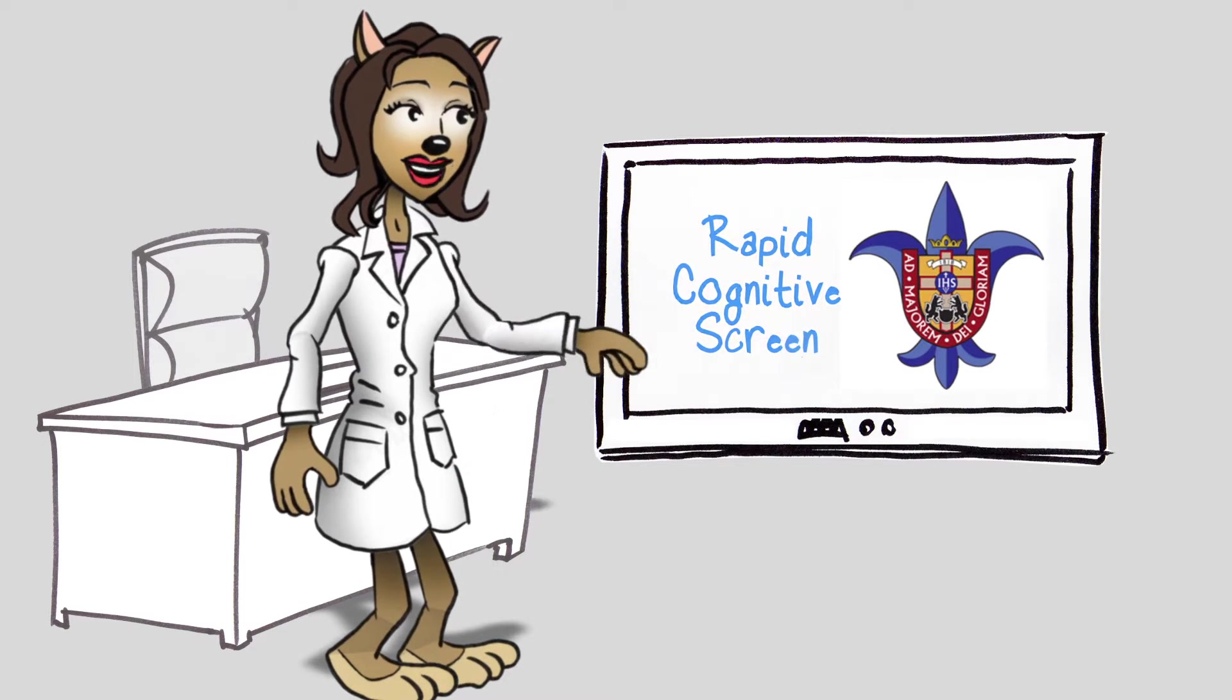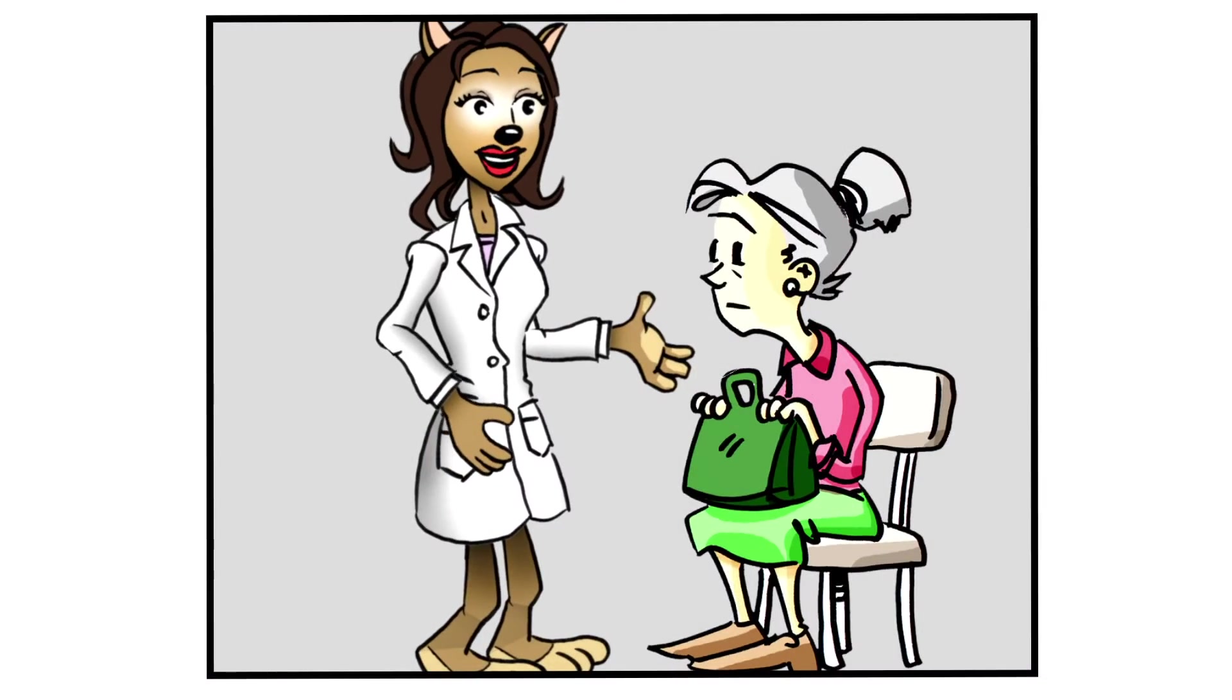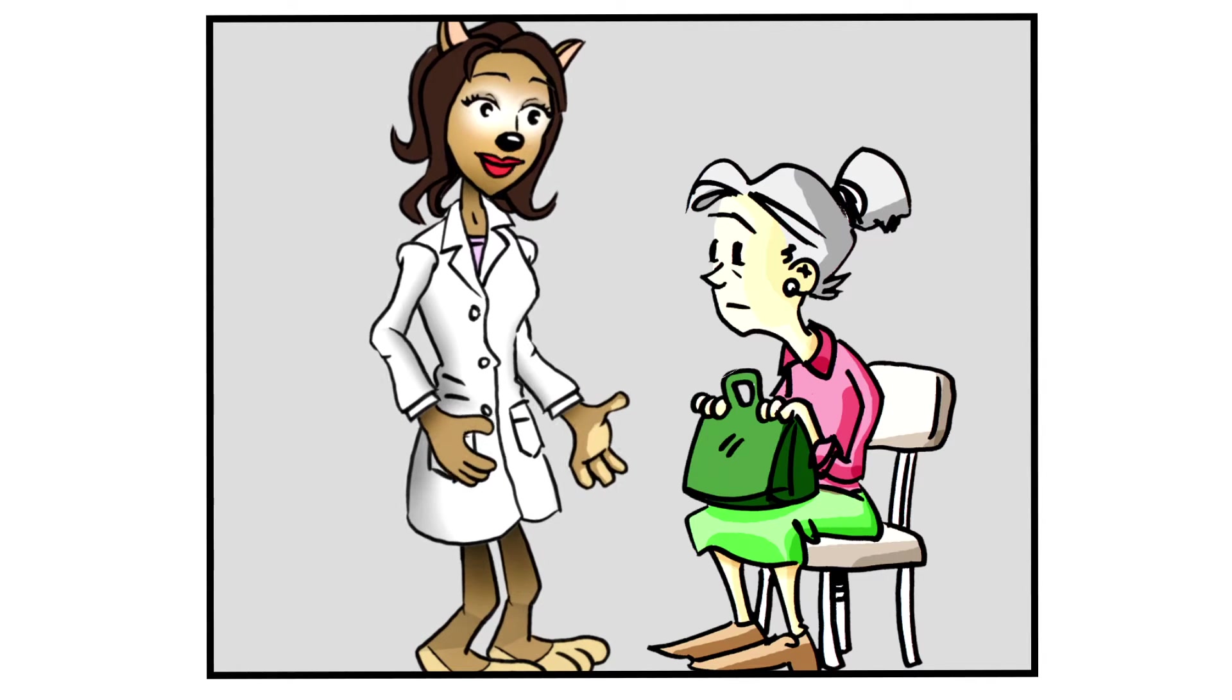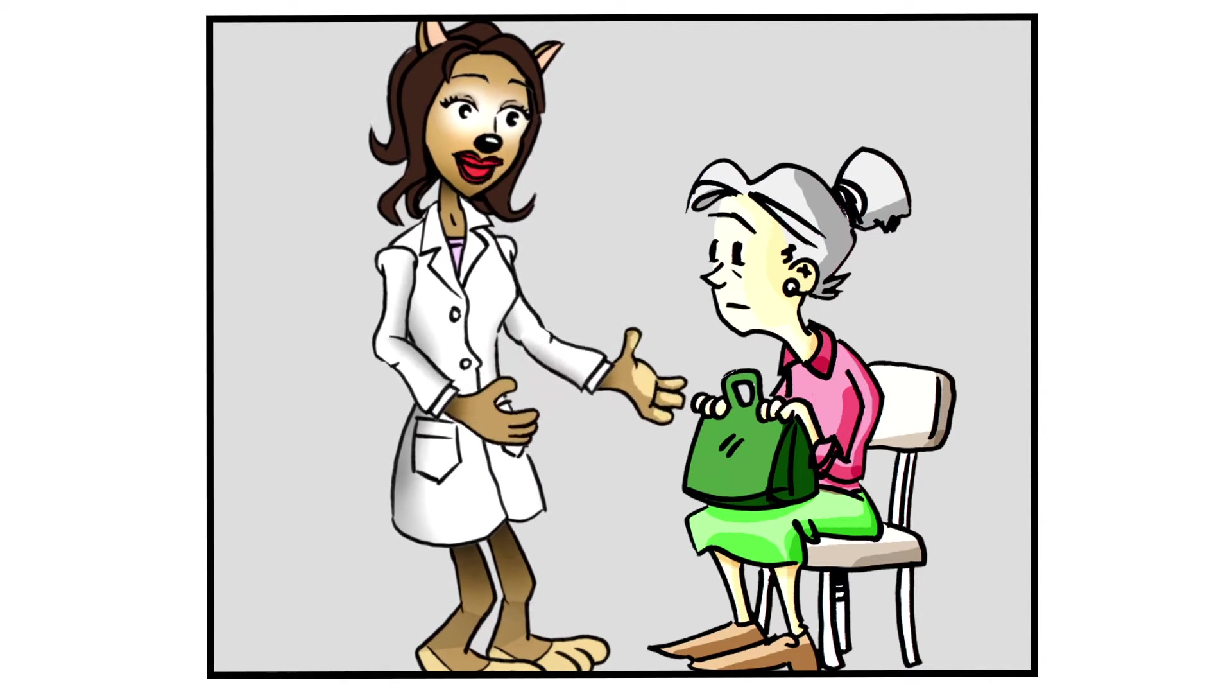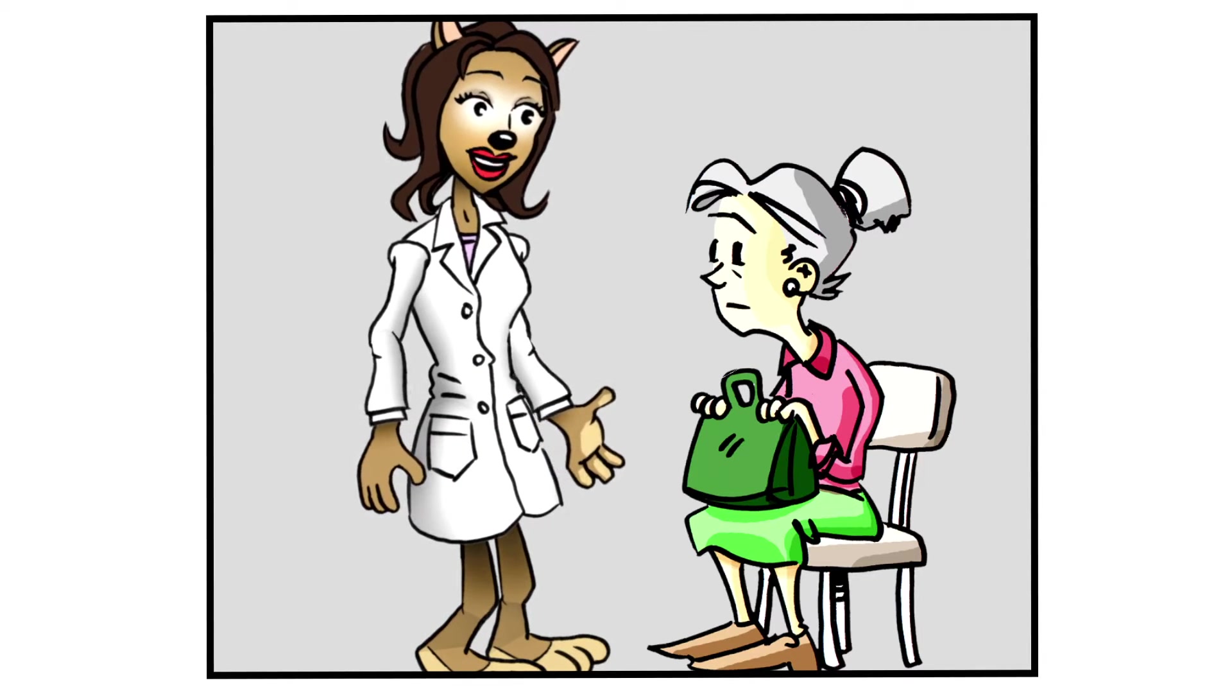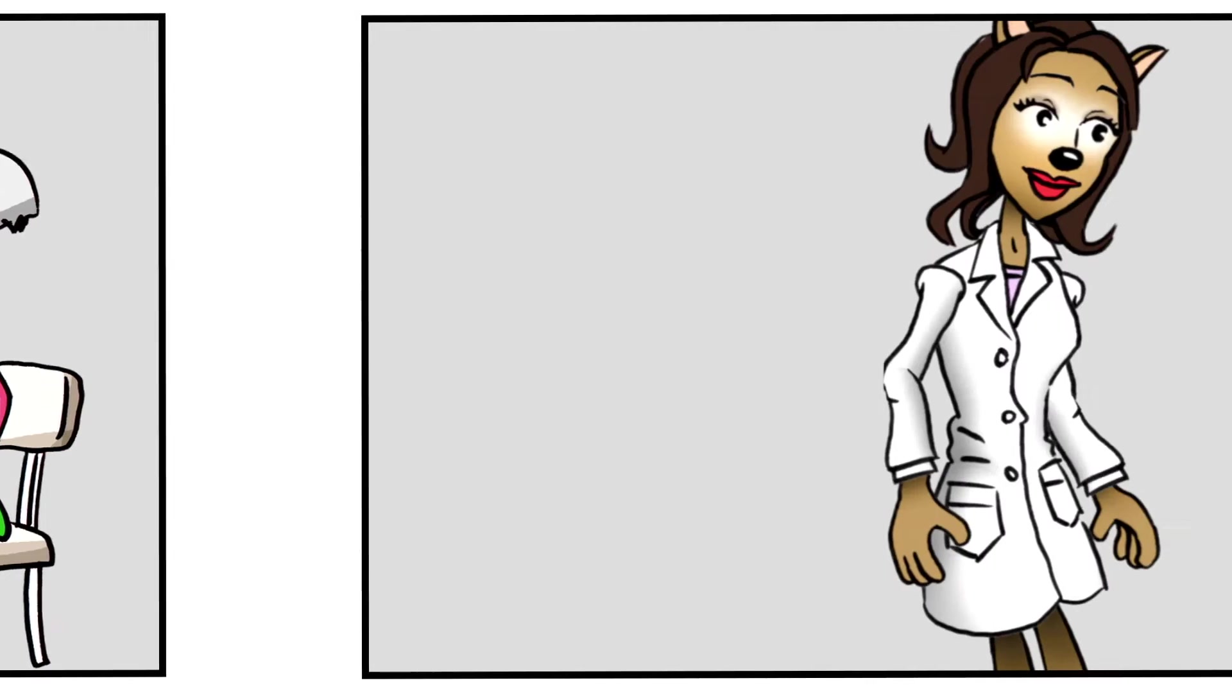Let's take a look at how a typical memory screening might look. Good morning, Mrs. Brown. Today we're going to be checking your memory. First, see if you can remember these five objects: Apple, pen, tie, house, car.